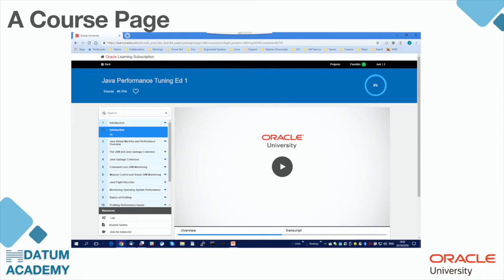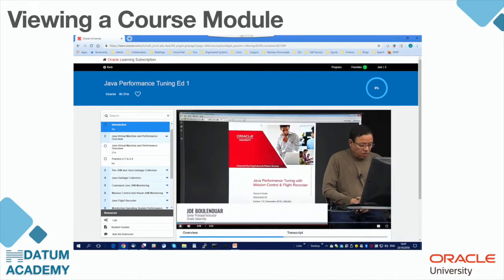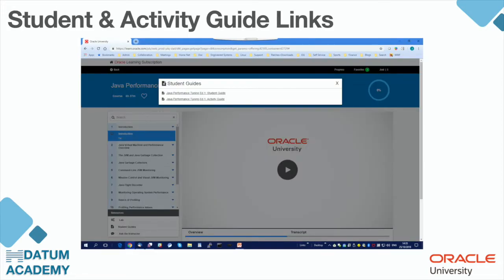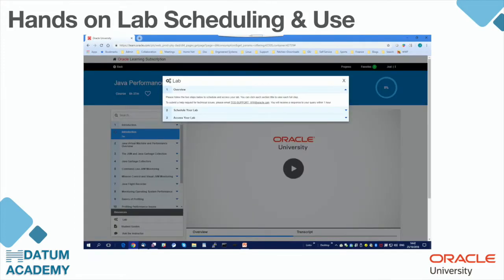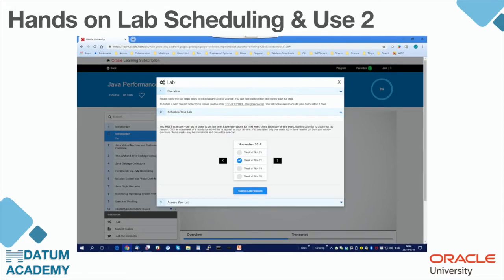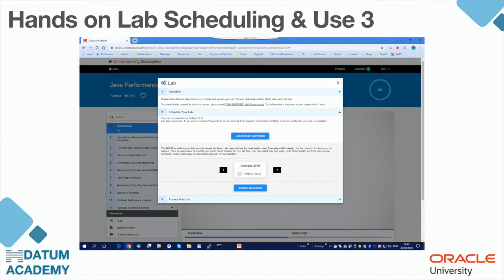This is how your course page will look like. You have the modules here, and you will also find exercises in your modules. For each course you can find student guides and download them in PDF version. This is how your student guide will look like. You can also schedule your lab — it's very intuitive. All the available weeks will appear and you just have to submit your lab request. You will receive a confirmation by email and you can also cancel your reservation.